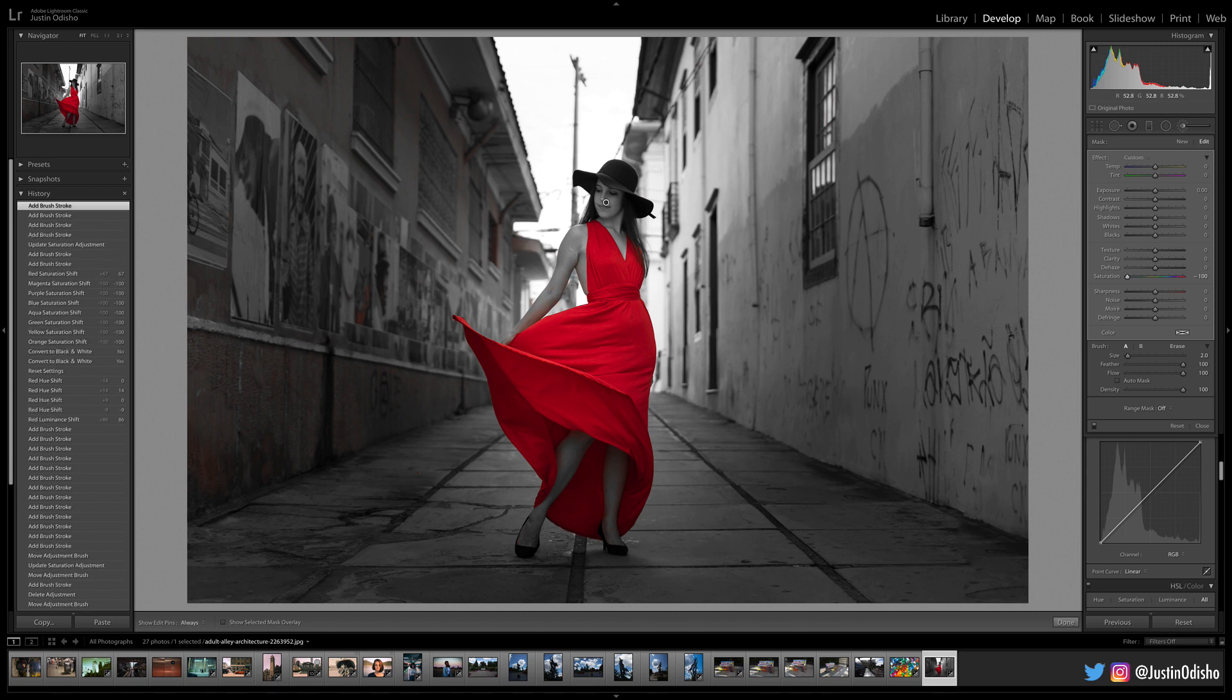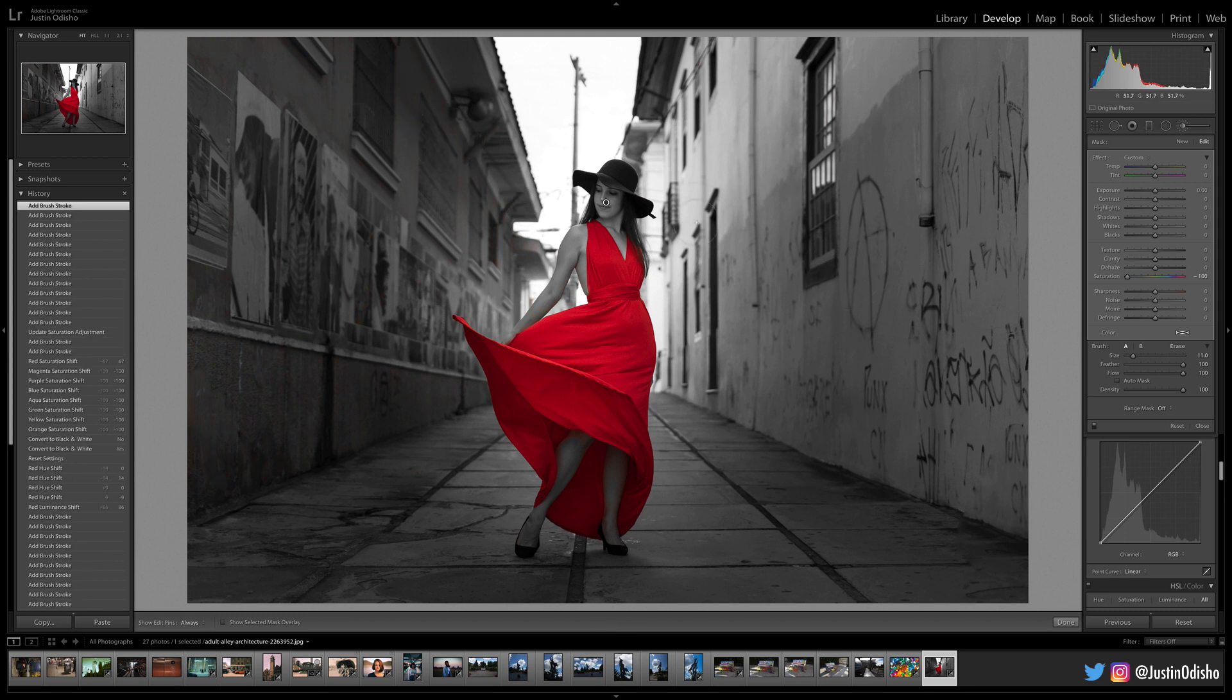If I want to make the brush bigger or smaller, I can use the bracket keys on my keyboard to do that. So with this brush adjustment here, we've been able to touch up the background a little bit.